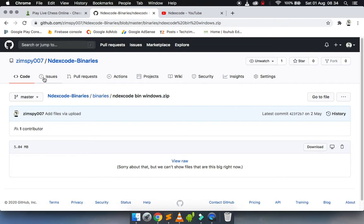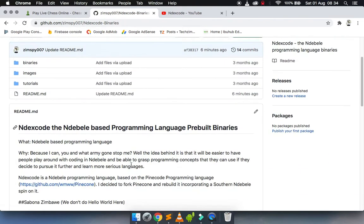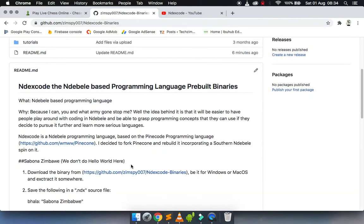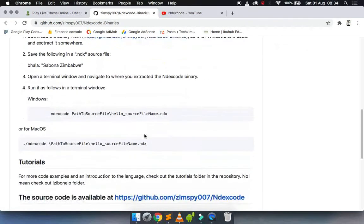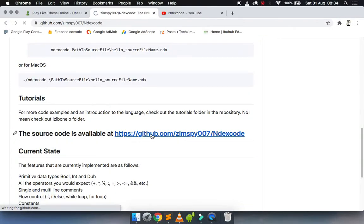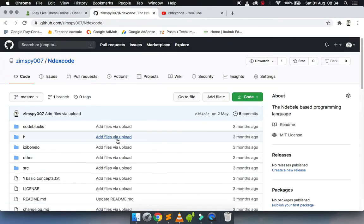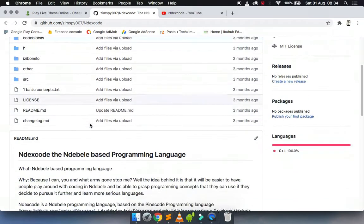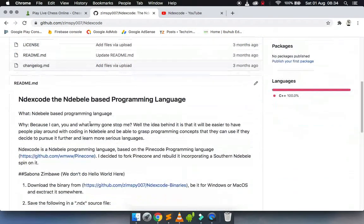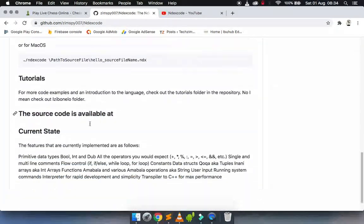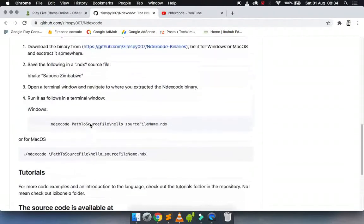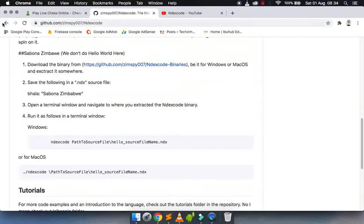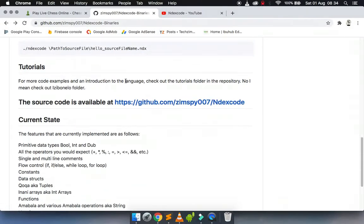If you want to, you can build your own binary. The source code is available, and you can build it for yourself. I used Code Blocks. You can build it for yourself in Linux if you want to. Okay, just go back there.